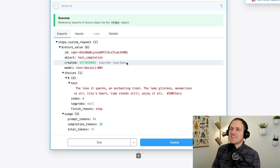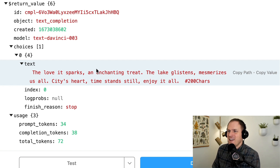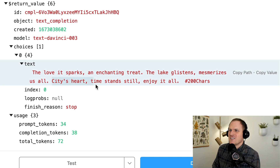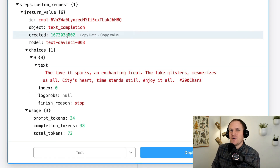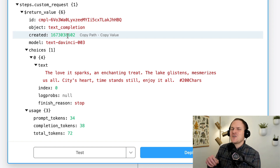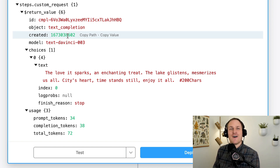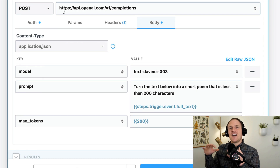This is kind of fun — one of the funny things about AI. It noticed this is a tweet from The Characters, which is amazing, and it knows we're talking about Chicago because it generated: 'The lake glistens, Lake Michigan mesmerizes us all, the city's heart, time stands still and enjoy it all.' We just created a workflow that will convert a tweet into a poem or song. You could add another step to reply to that original tweet using a Twitter bot account, and literally poemify your own tweets.